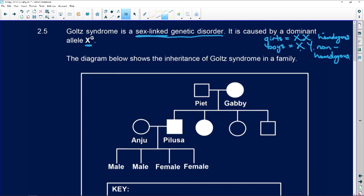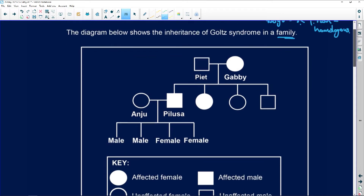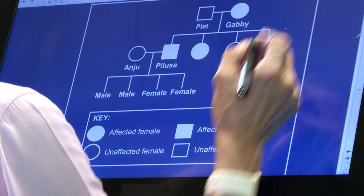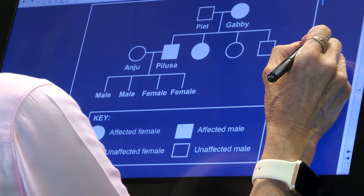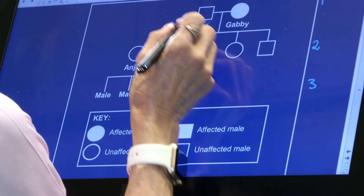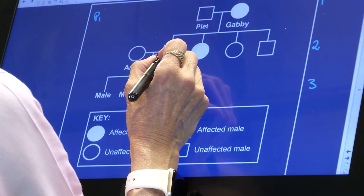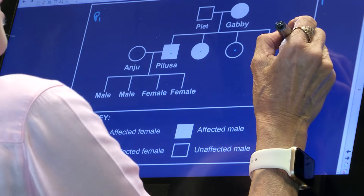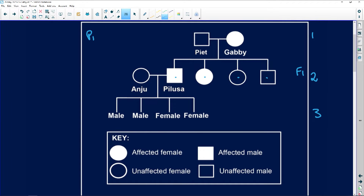The diagram below shows the inheritance of Gold's Syndrome in a family — that's what your pedigree diagram is; it's an example of a family tree. This would be generation one, generation two, and generation three. These guys would be parents one (P1), and these children here would be the F1 generation. Then Anju and Pelusa get married — remember, she's not part of this family. They would be P2, and they produce these children here, who will be the F2 generation. So we have three generations: grandparents, parents, and children.